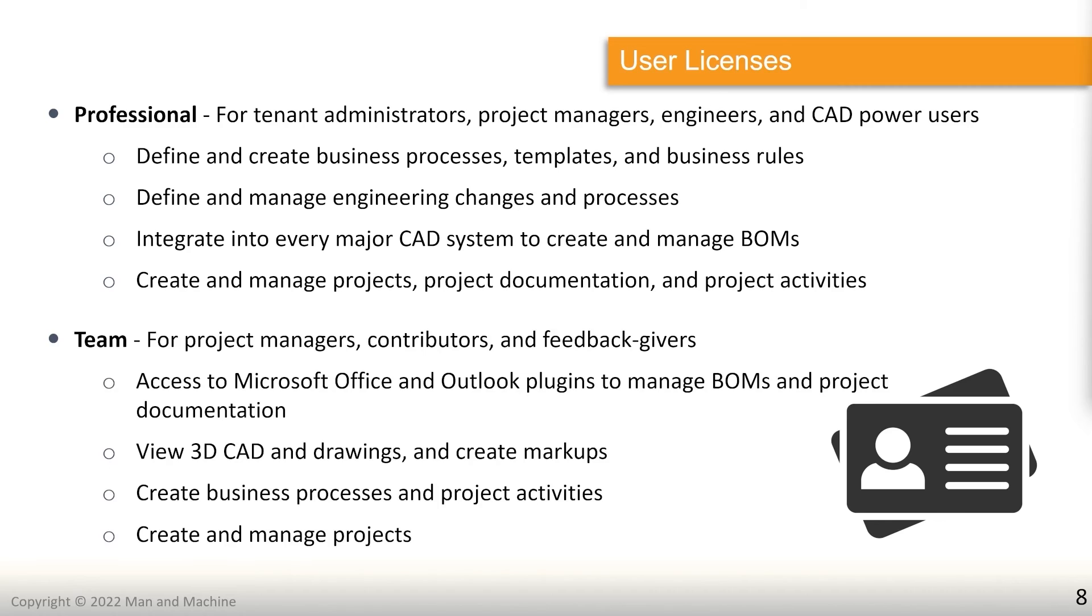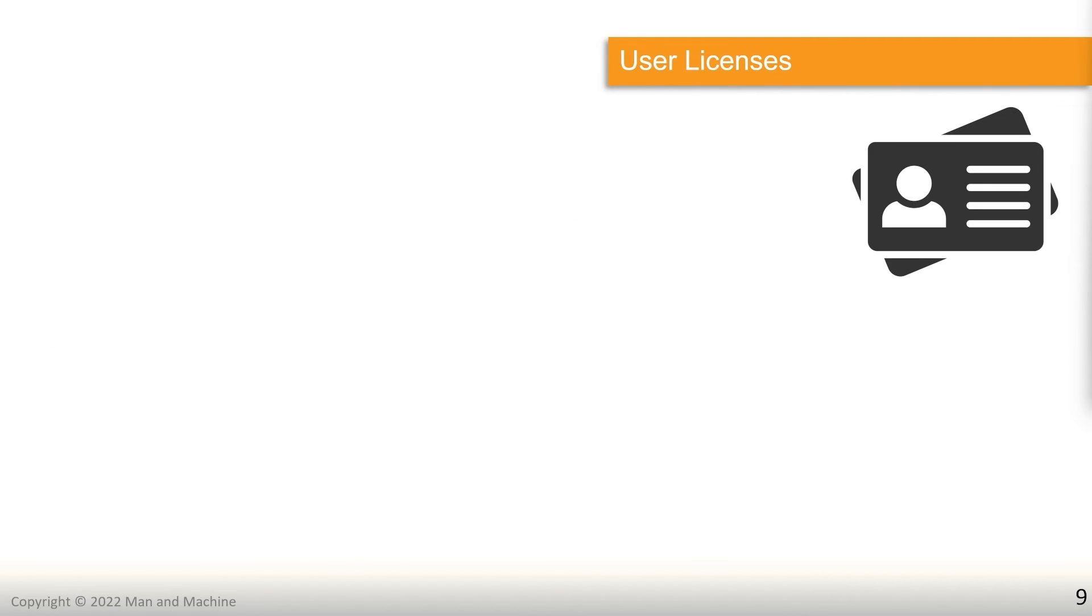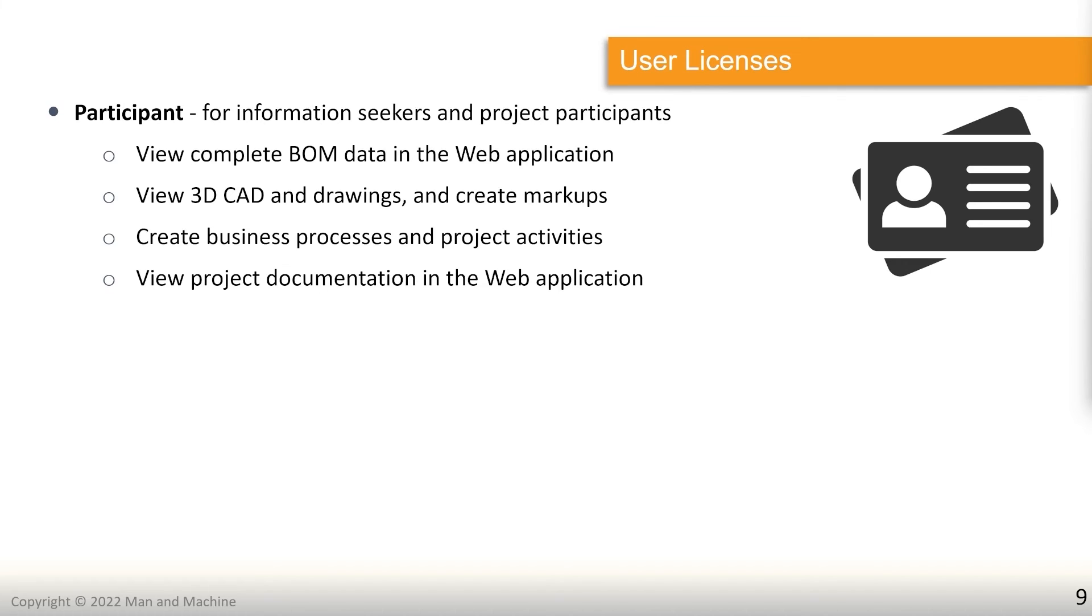One tier down from that, we have our team license. Now, this is mainly for project managers, contributors, and feedback givers. So this works with a different add-in. But it also allows them to view 3D CAD drawings and create markups and be an active part in any workflows that are going on inside of Upchain. Next, we have participant licenses. So participant licenses are for completing BOM data in the web application and maybe viewing CAD drawings inside of the web application as well, creating some markups, that kind of thing. It is not as active a user as the previous one.